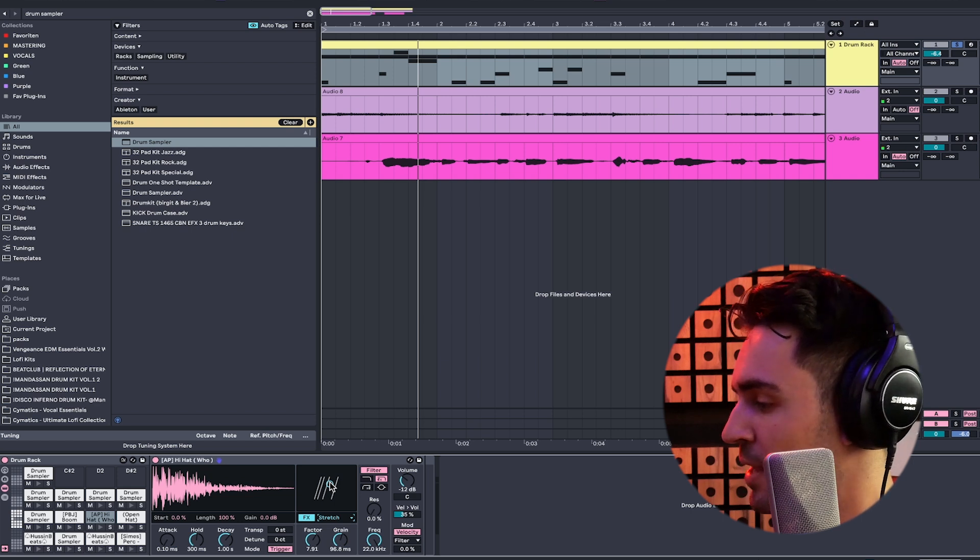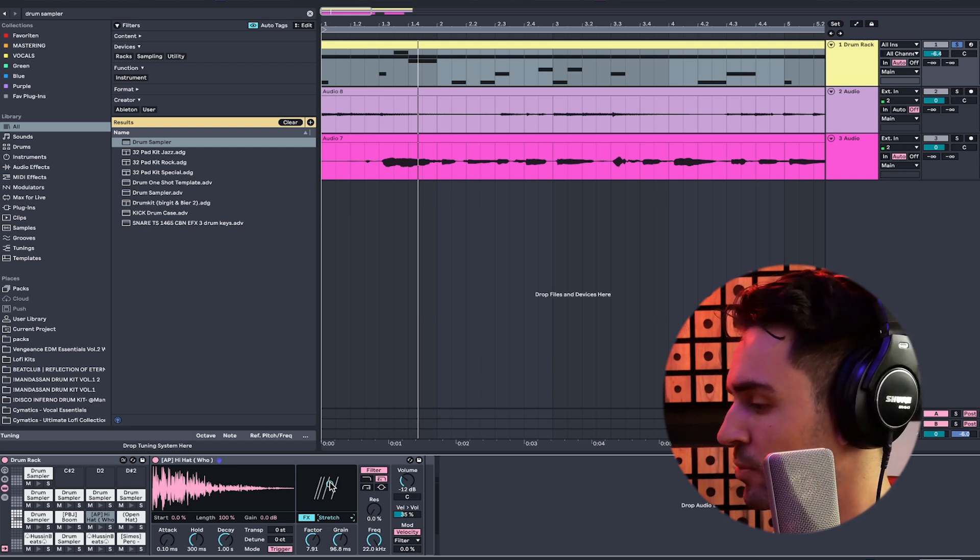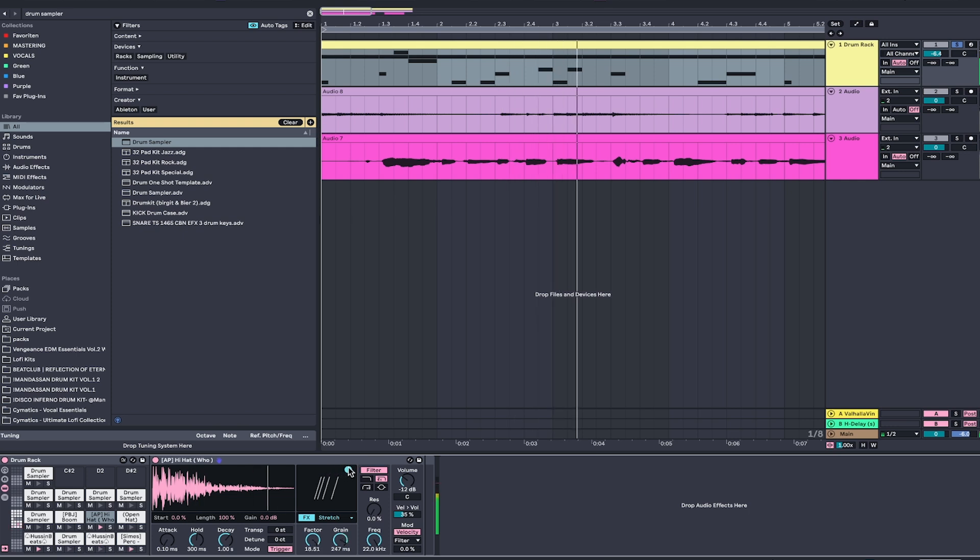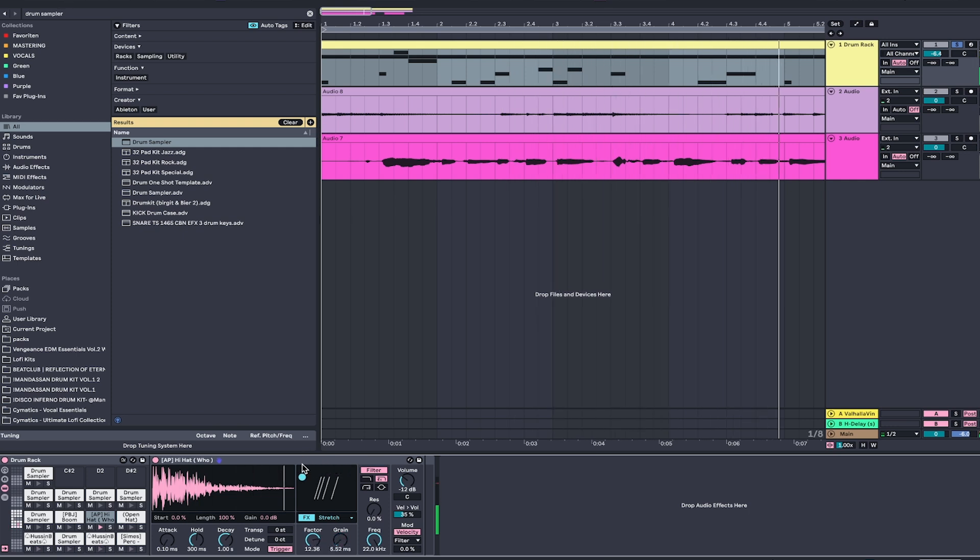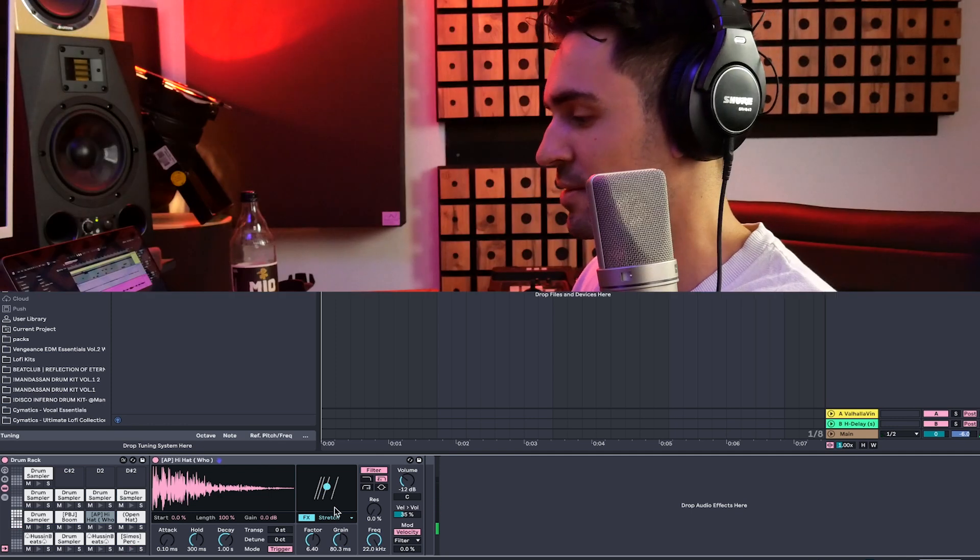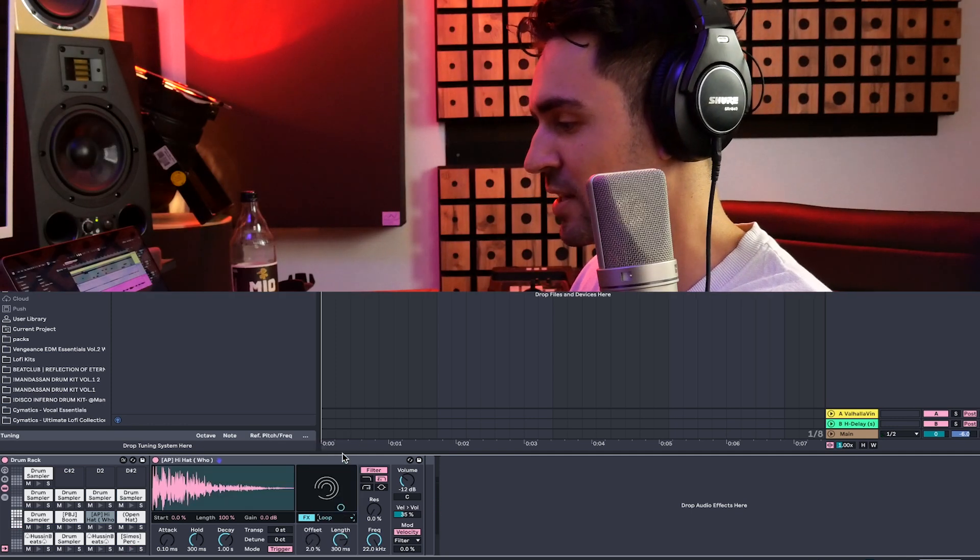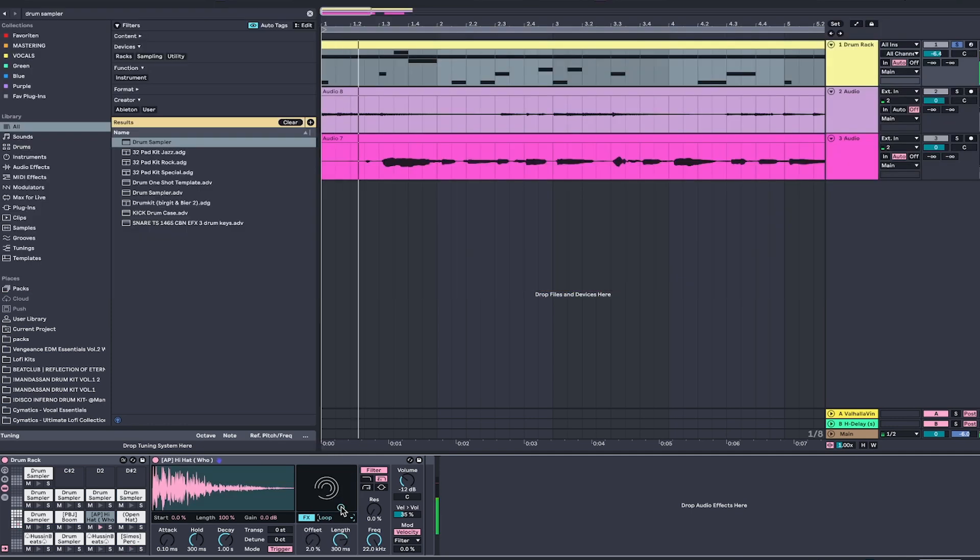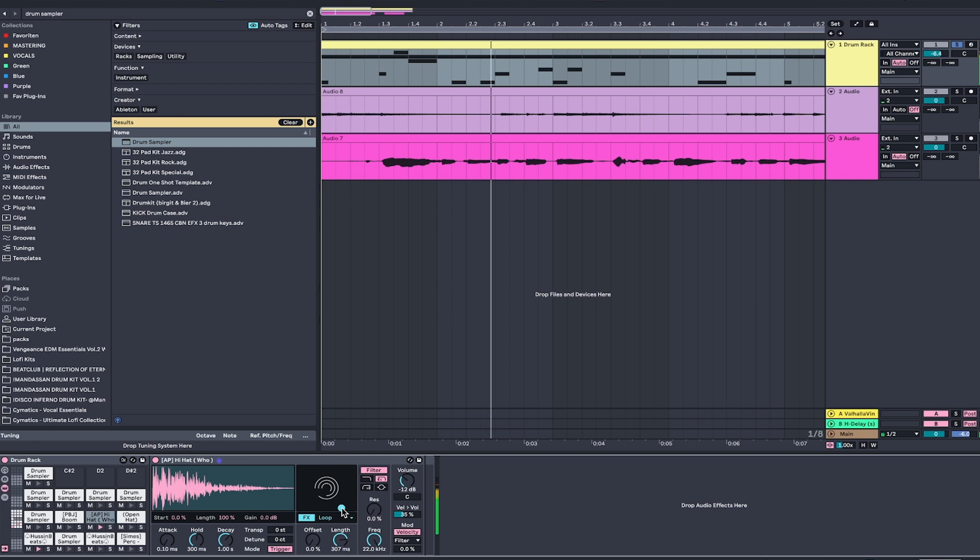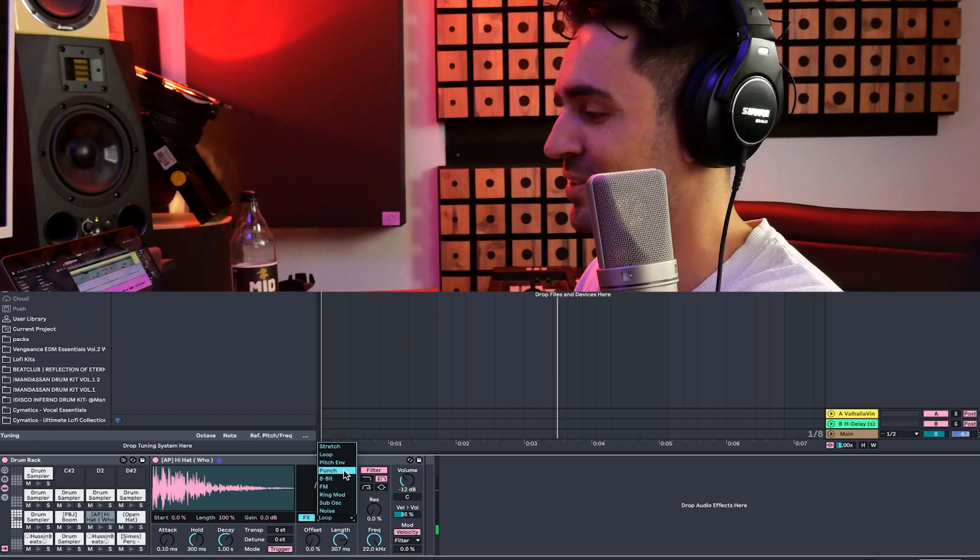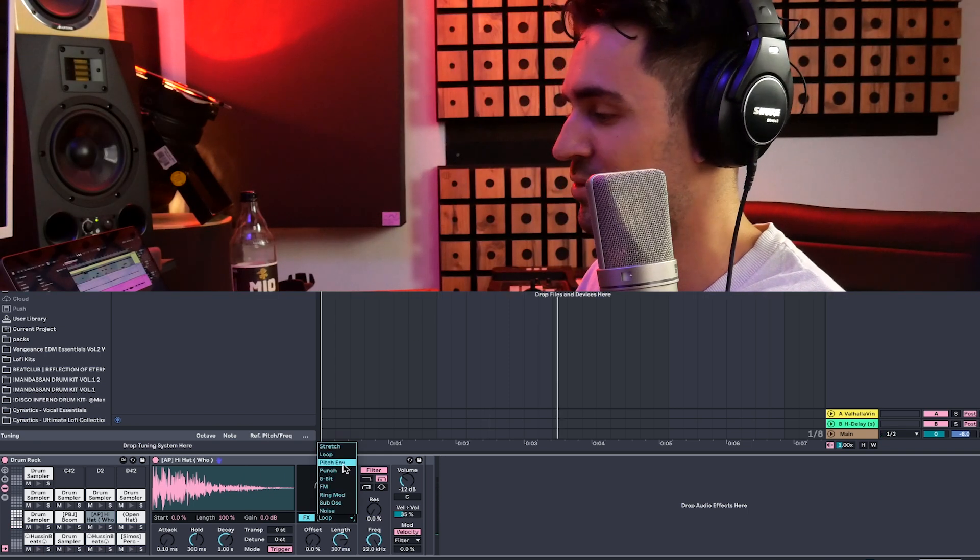So just by playing the drum loop. And I mean, you get the idea, right? You can even loop it and give it a complete different rhythm.